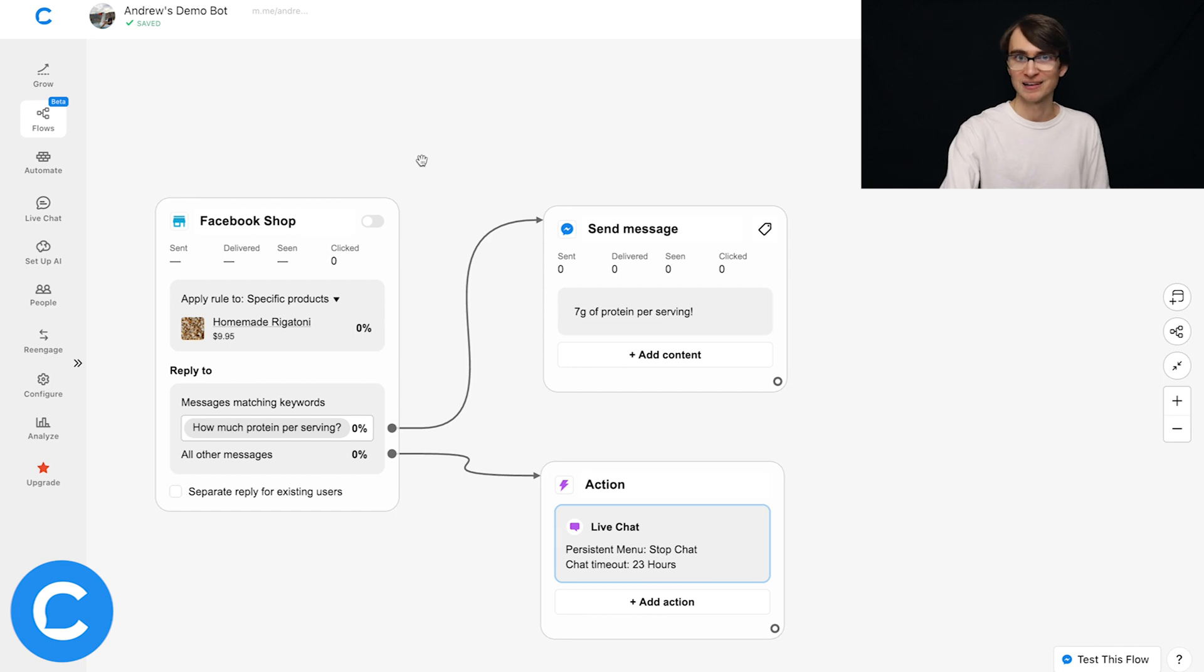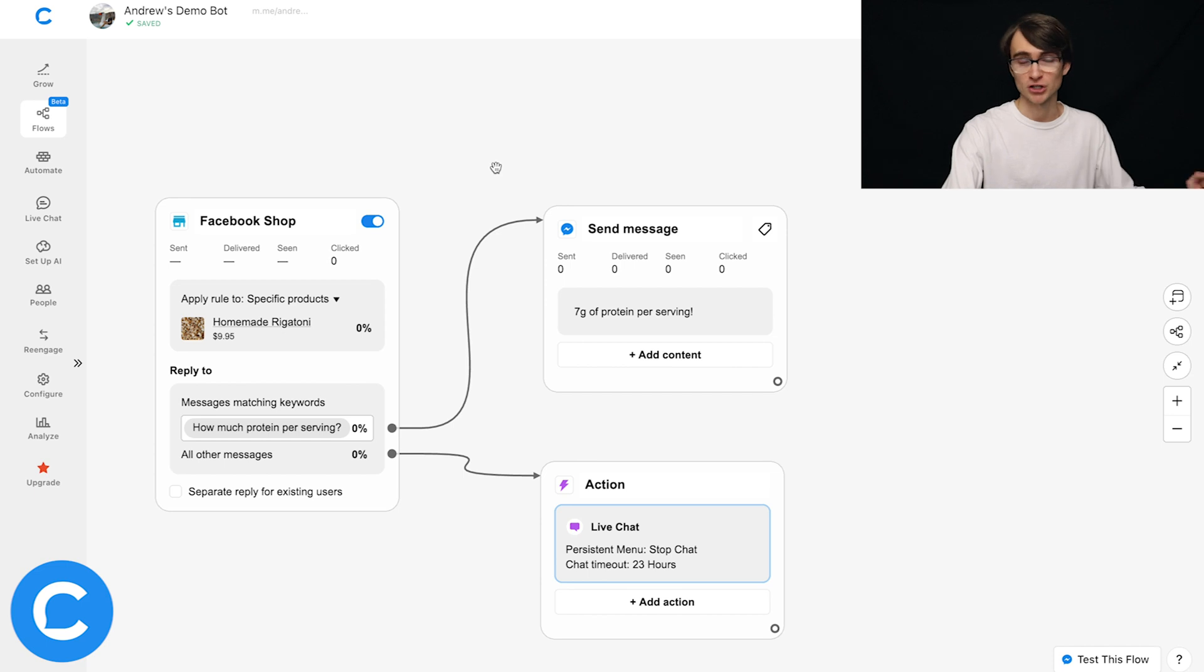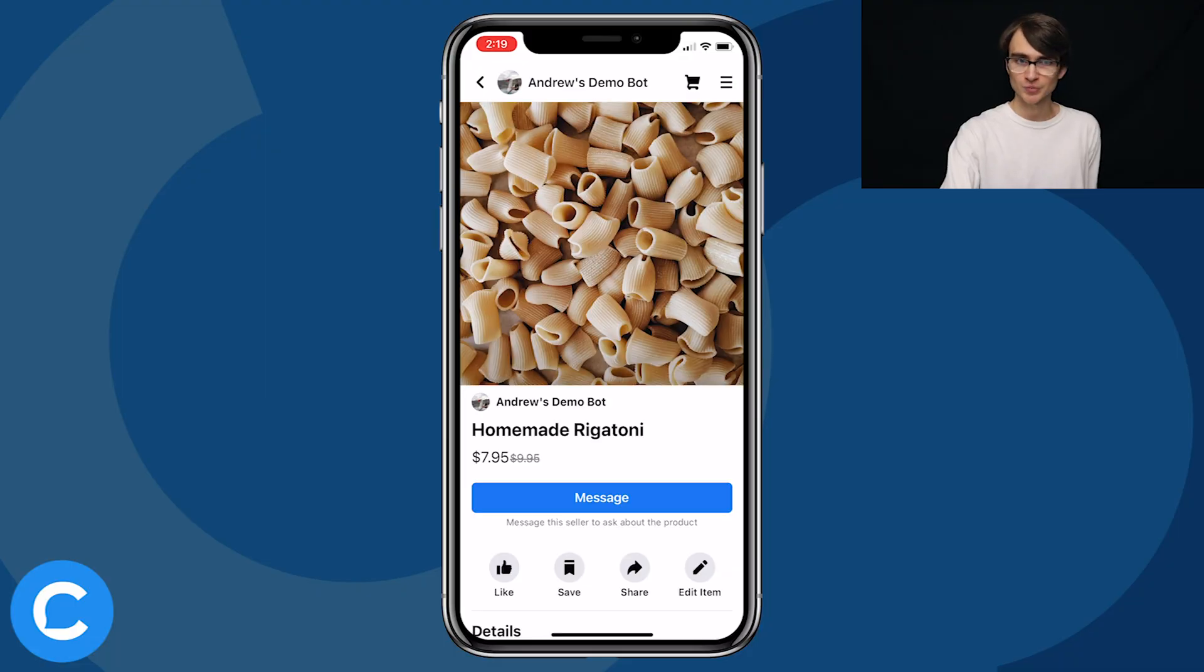So now last thing I have to do here is toggle on this switch, this entry point to actually activate it. And now we can click on the product image here to test it in the wild. So I'll do that. And here we go.